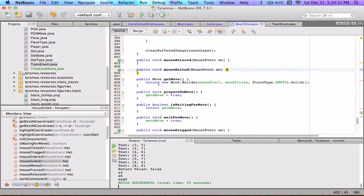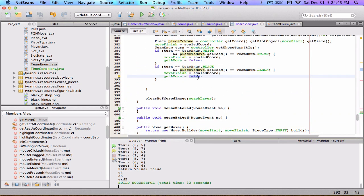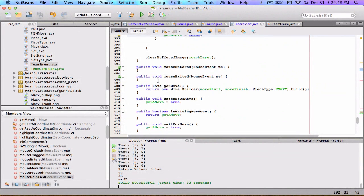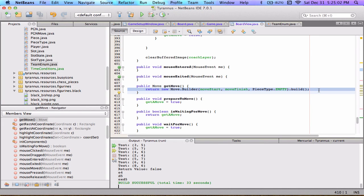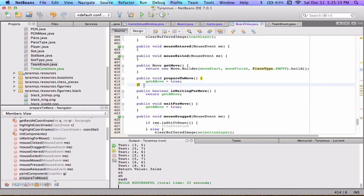The get move function is what the controller calls once we set get a move to false, to indicate we're ready. The controller calls get move and we return a new move object with the start coordinate, the finish coordinate, and a piece type of empty. This is a little confusing with the builder pattern and piece type empty — I'm going to make a whole video going over the move class, so just ignore that for now. It actually uses the builder pattern, which I'll address in that video.